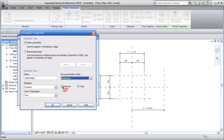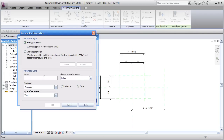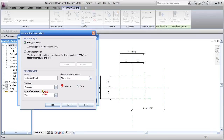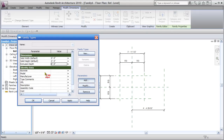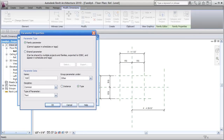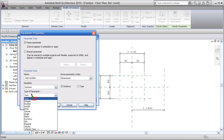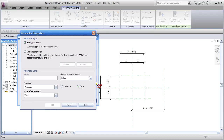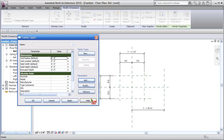Add solid height — dimensions, instance, length — so we get our grips. Now add extrusion depth — spelling is critical — dimensions, instance, and length. Then add void location, which is probably the most important one because that's what moves the void in and out — dimensions, instance, and length. Finally, add void radius — a little extra, but we'll include it — dimensions, instance, and length.